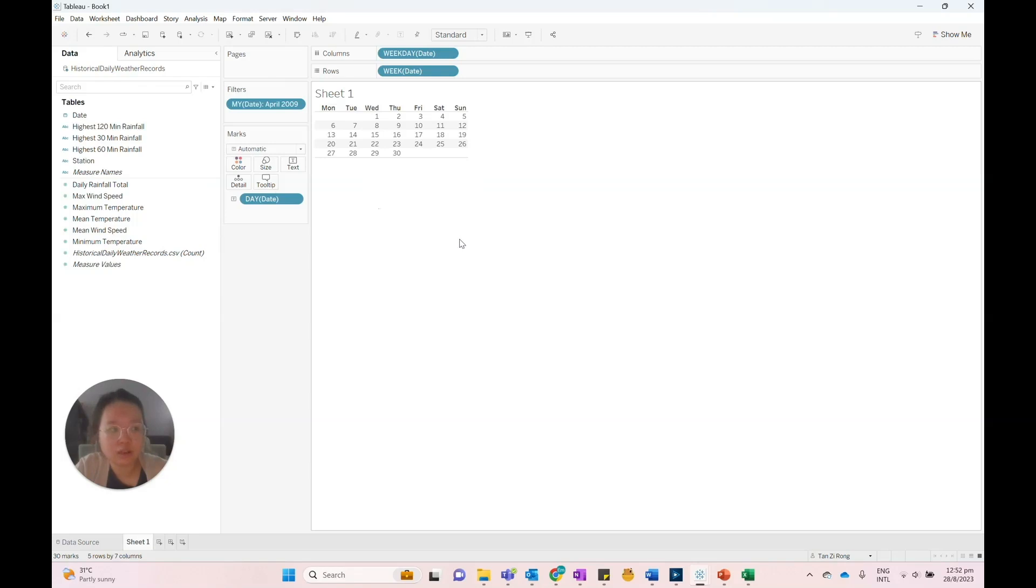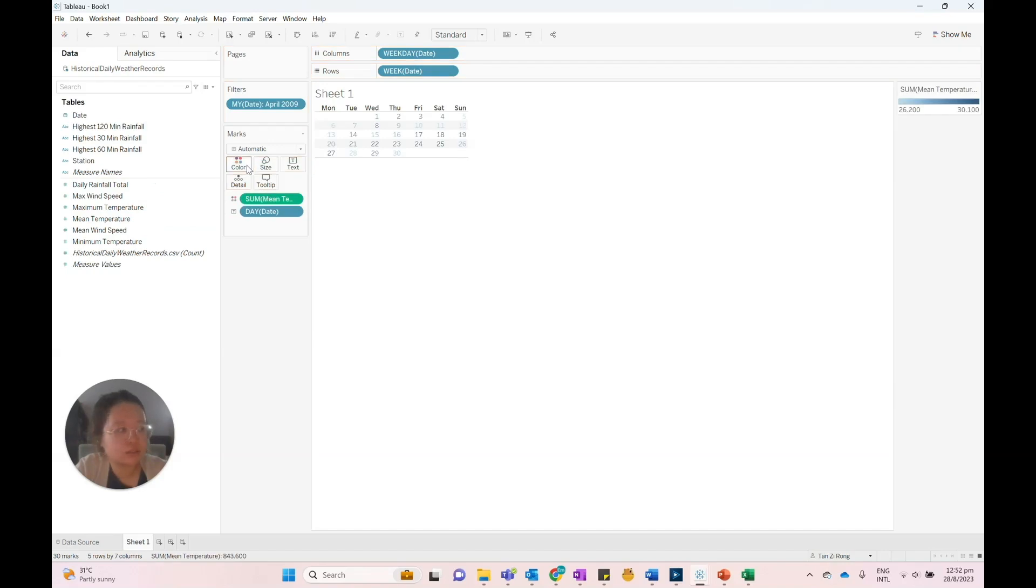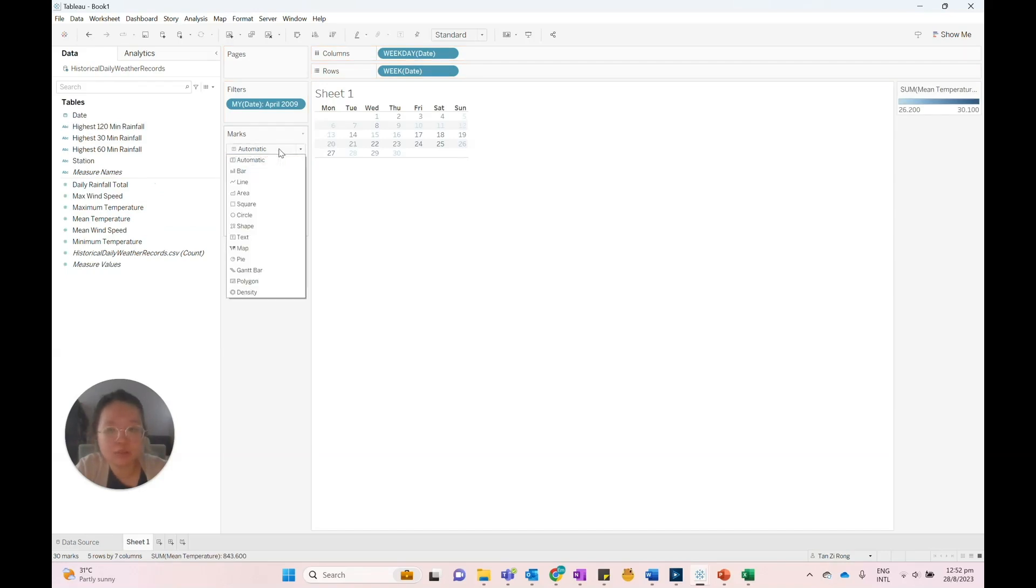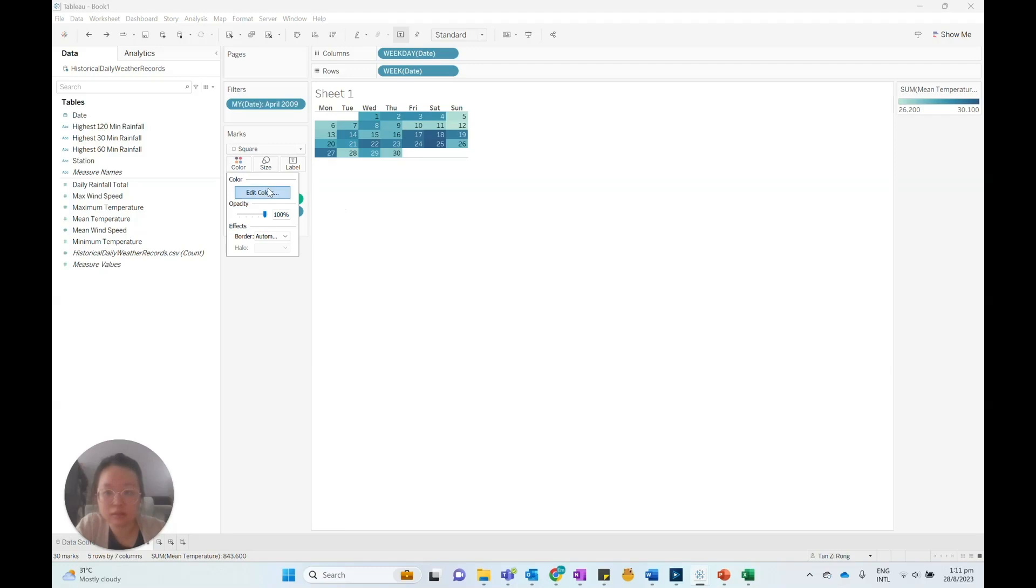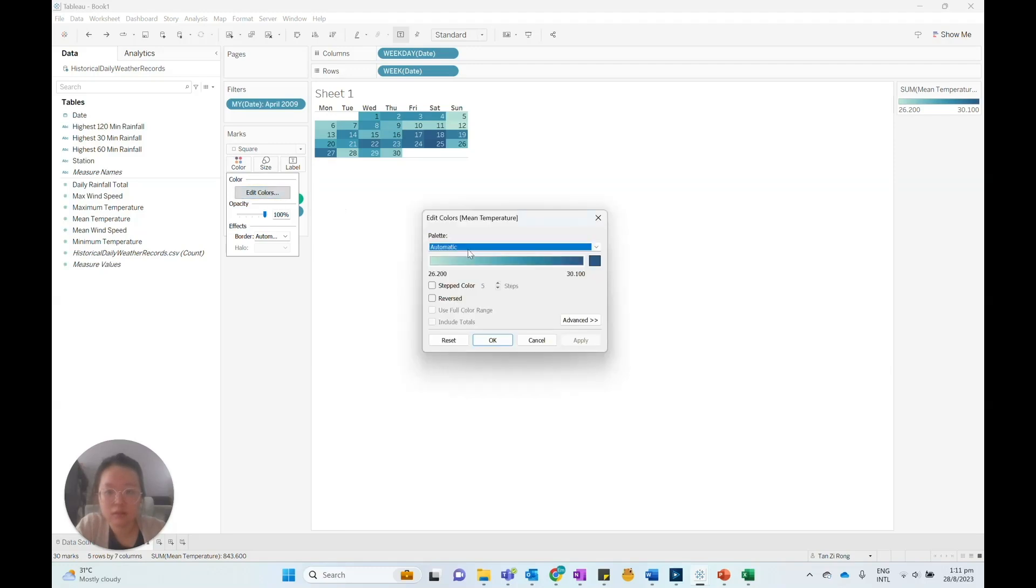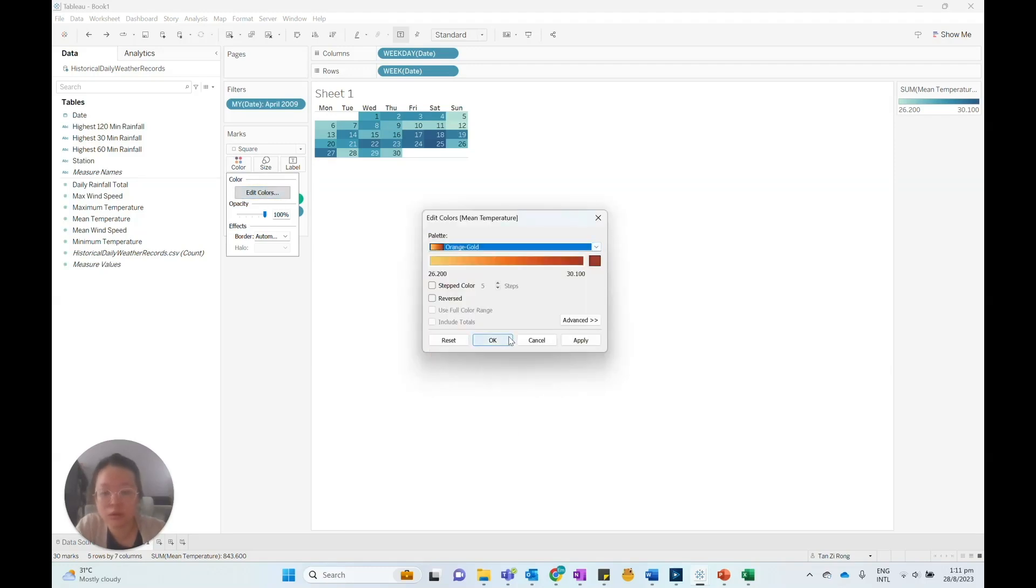To visualize a calendar map for mean temperature, we can drag the mean temperature field to the color card and change the mark type to square. Since this calendar shows the daily mean temperature, we can customize the color palette by selecting the color card and choosing, let's say, the orange-gold color palette.